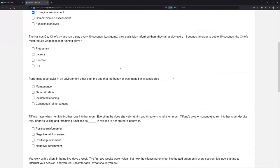The Kansas City Chiefs try to run a play every 10 seconds. Last game, the statistician informed them they ran a play every 13 seconds. In order to get to 10 seconds, the Chiefs must reduce what aspect of running plays?